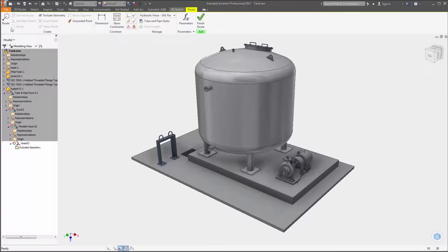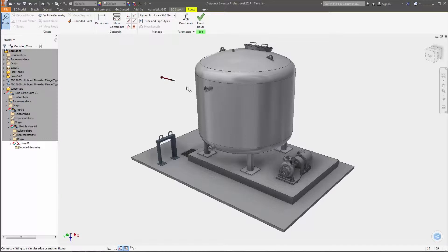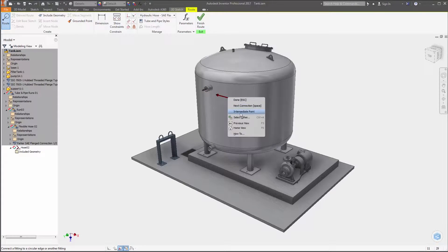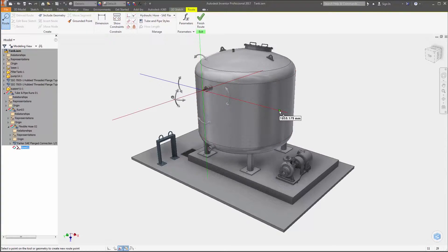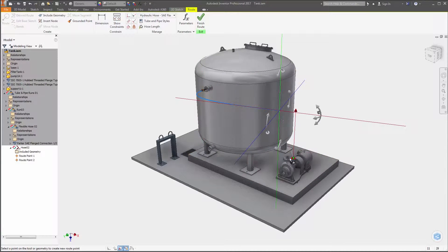The tube and pipe design environment in Autodesk Inventor 2017 includes several enhancements aimed at helping you design and edit your models faster.